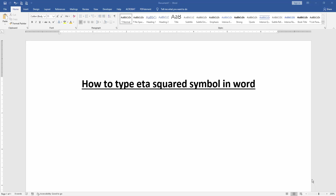Assalamualaikum, hello friends! How are you? Welcome back to our another video. In this video, I am going to show you how to type eta squared symbol in Microsoft Word. Let's get started.